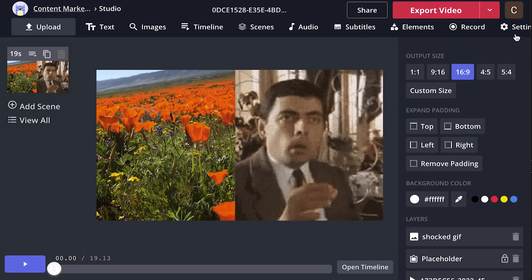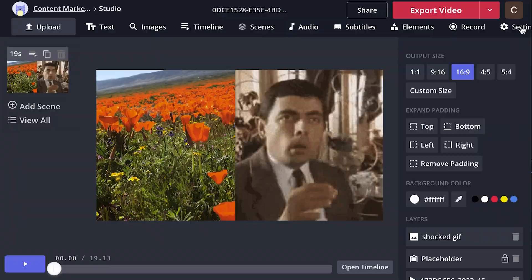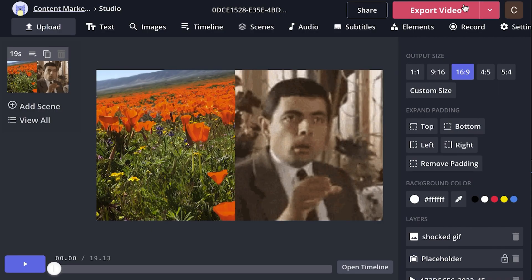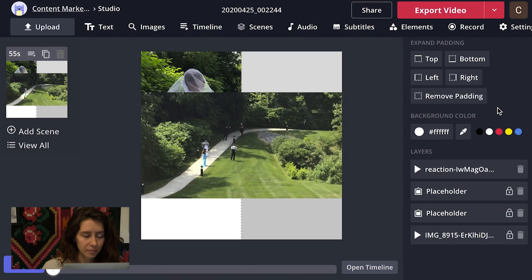When you're happy with your piece and it's all done, click on settings right here and then you can make it a GIF or keep it a video. You can adjust a few extra settings there as well and then click export video right here.